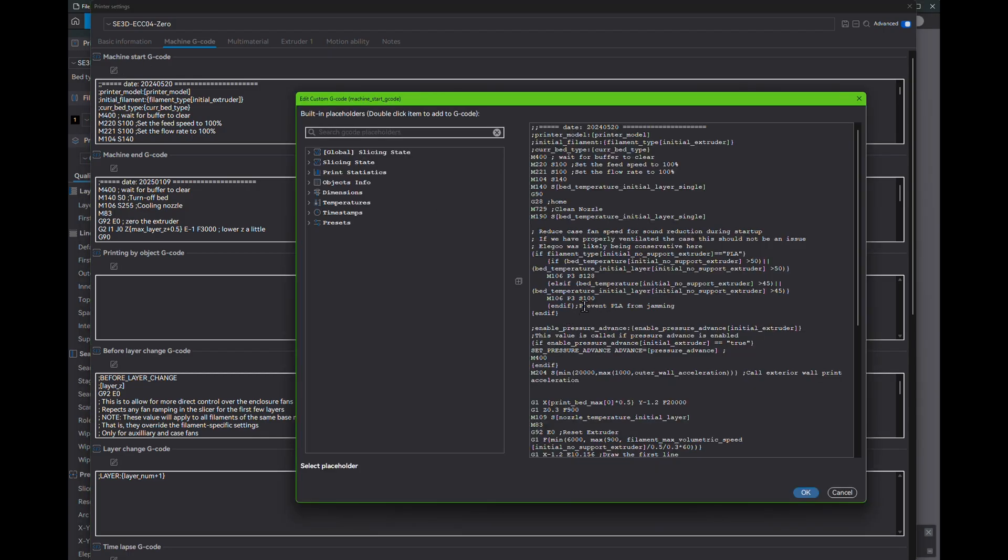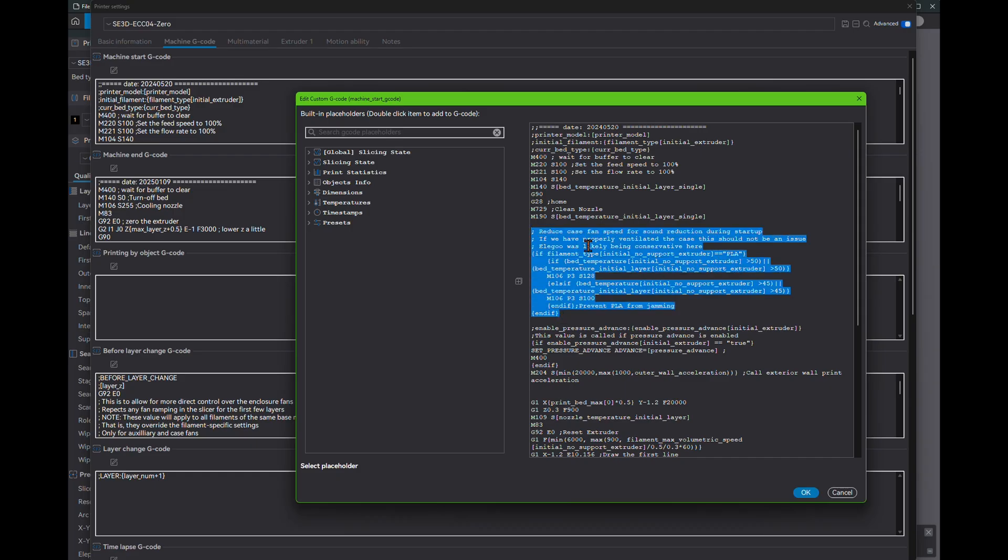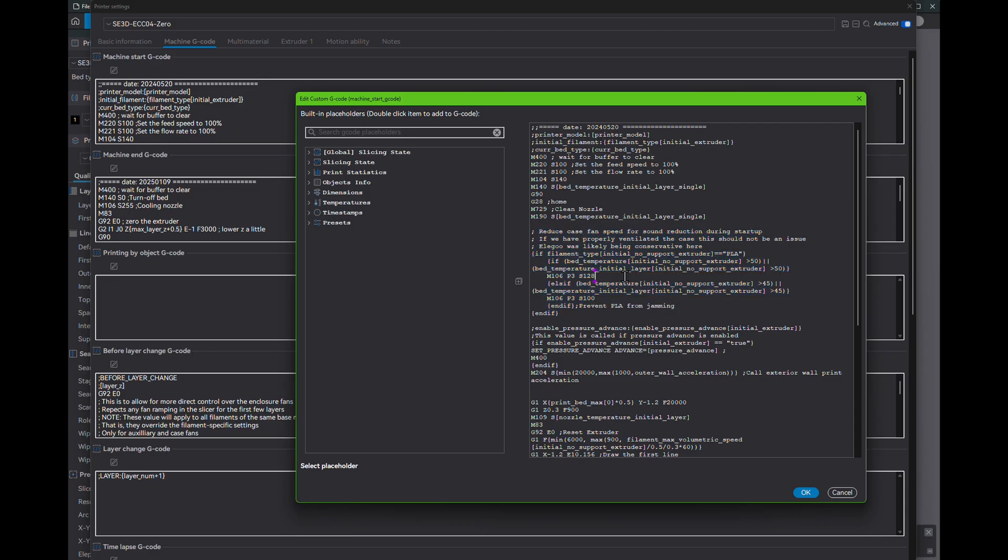Then I happened to notice this little bit of PLA-specific G-code in the machine startup that, although only applicable to the warm-up period, suggests something is going on behind the scenes with PLA. So what's happening and how do we work around it so we can wrest back control of the fans from the slicer?